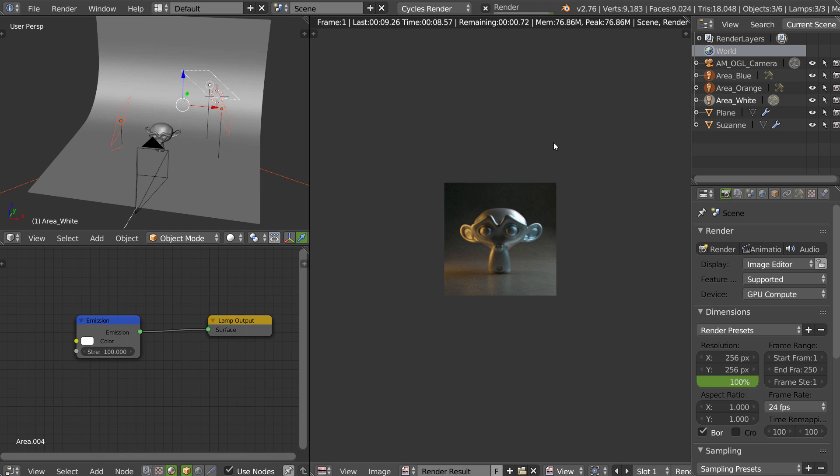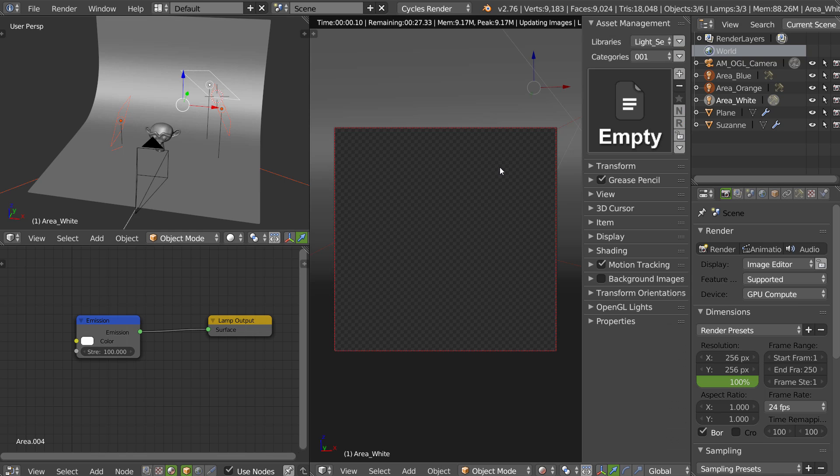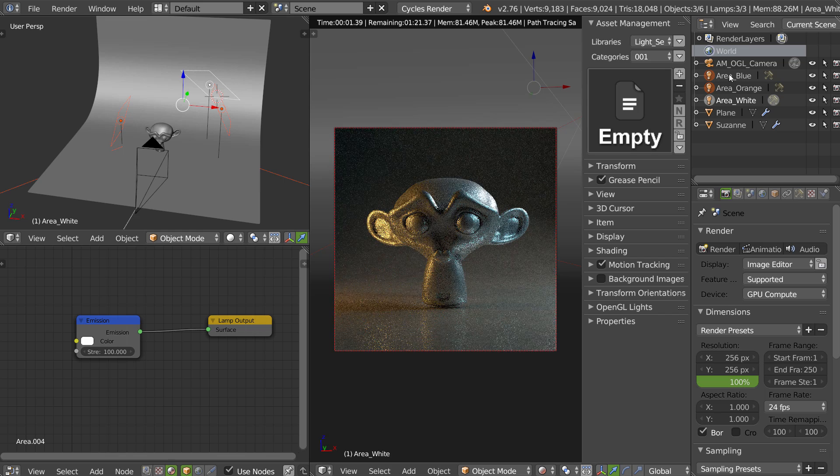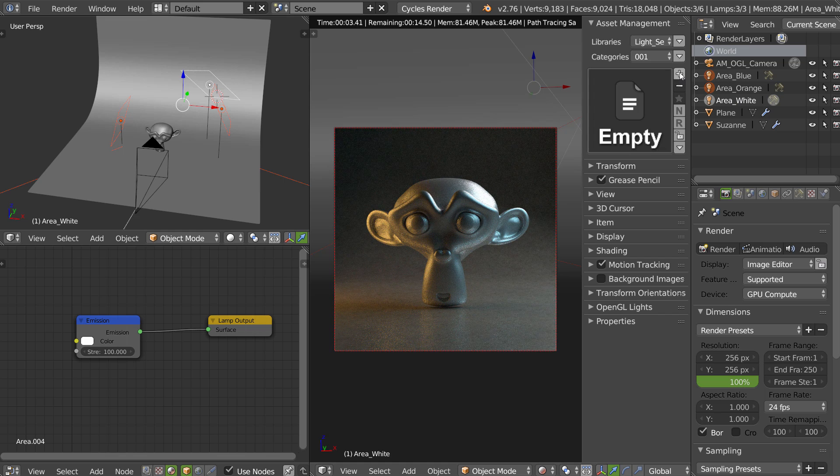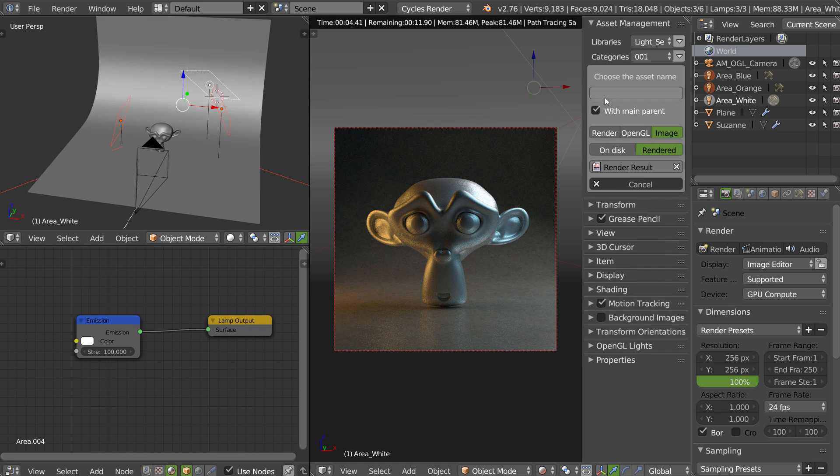So when it's done, you just have to select your light. You click on the plus, you name it.